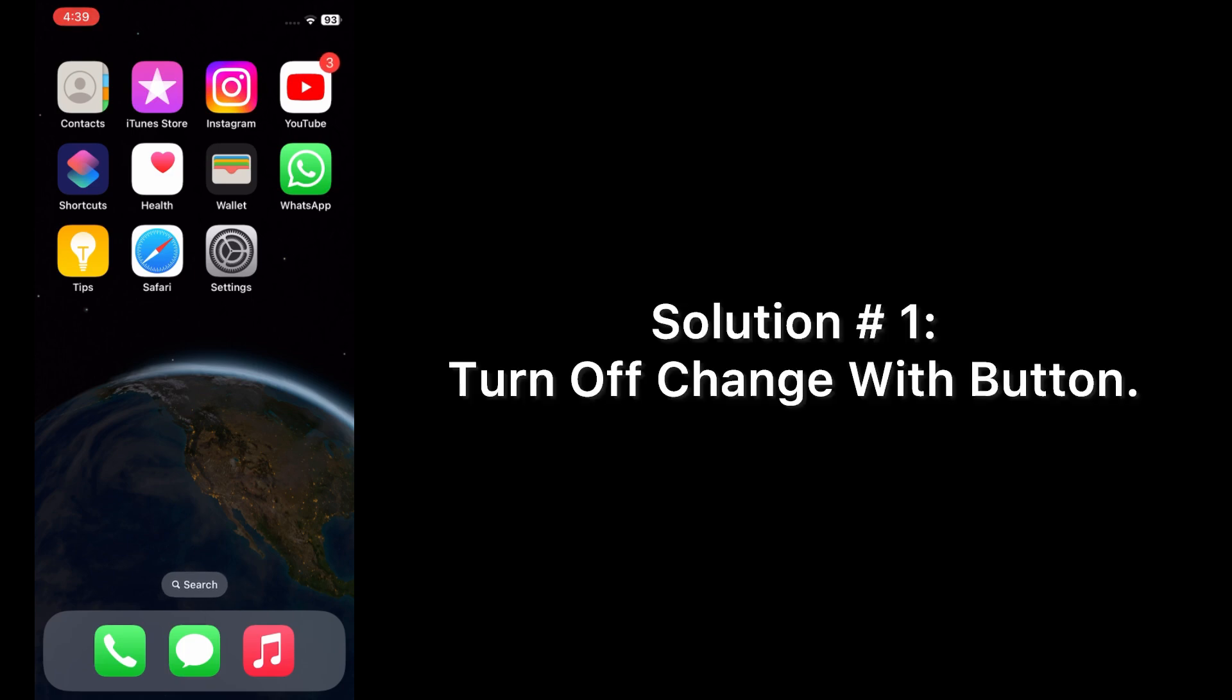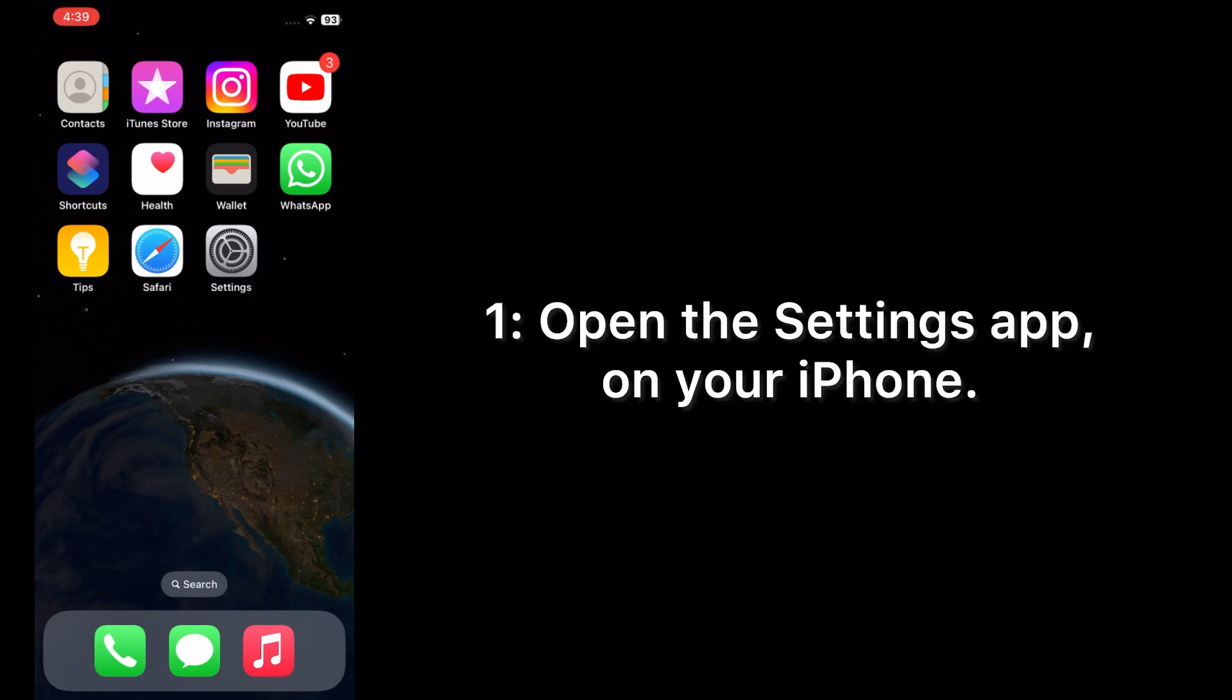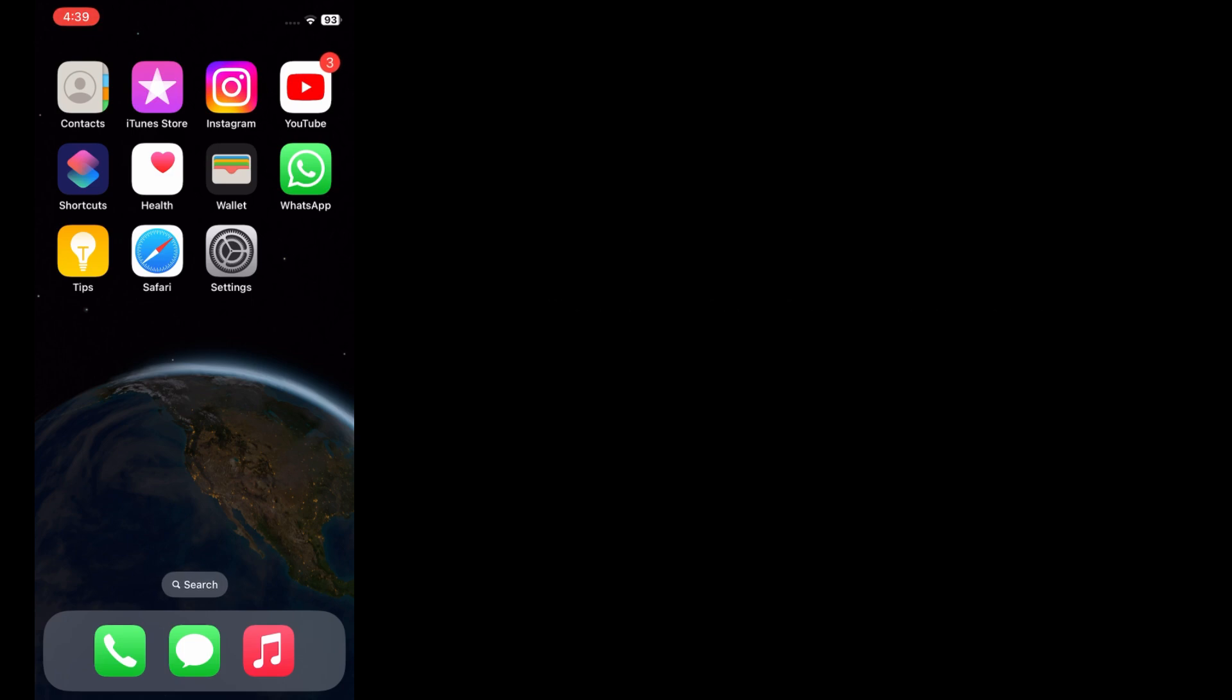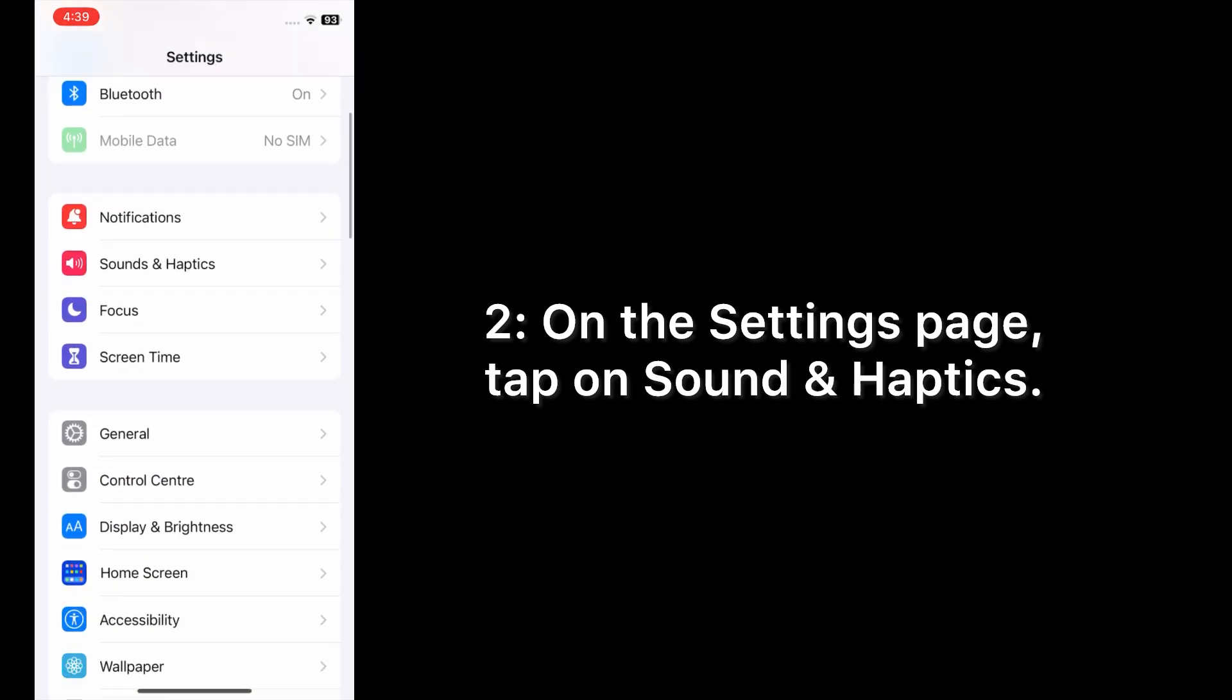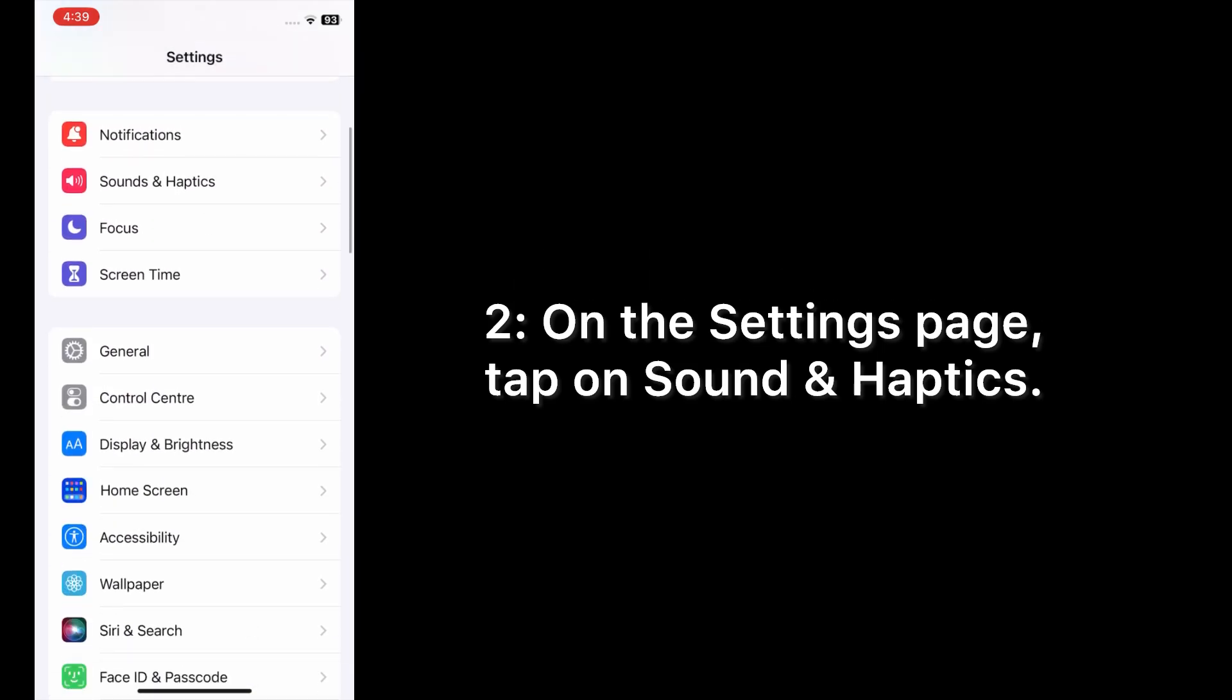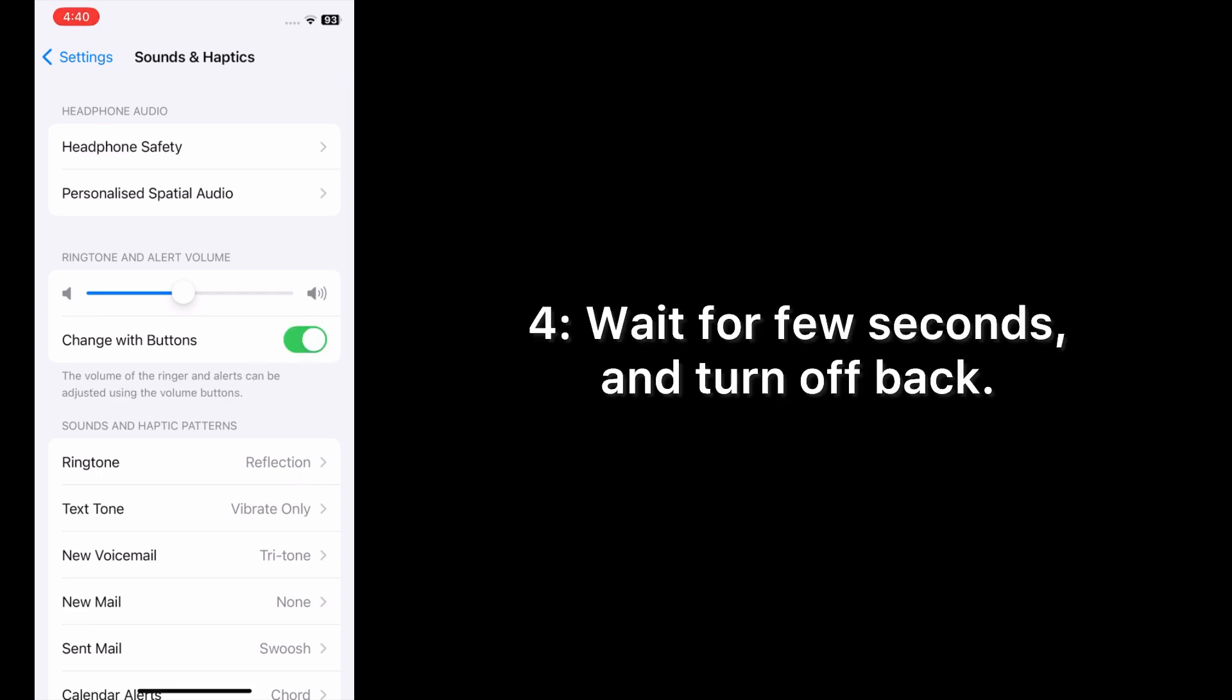Solution number one: turn off change with button. Open the Settings app on your iPhone. On the Settings page, tap on Sound and Haptics. On the Haptics page, turn on change with button, then wait for a few seconds and turn it off back.